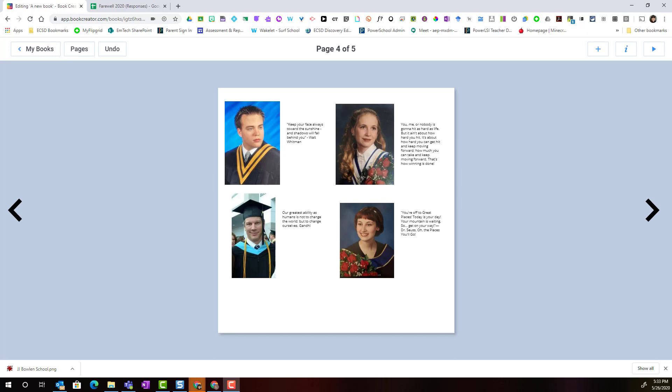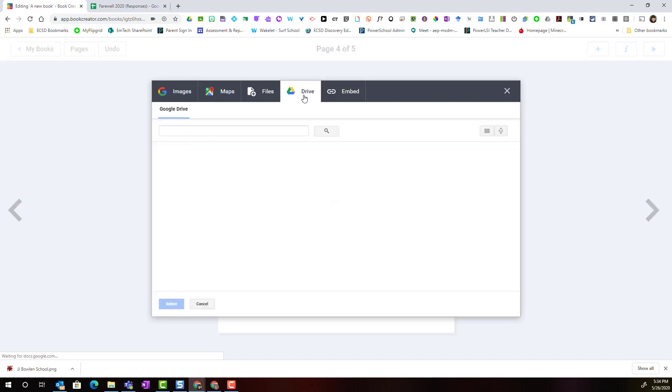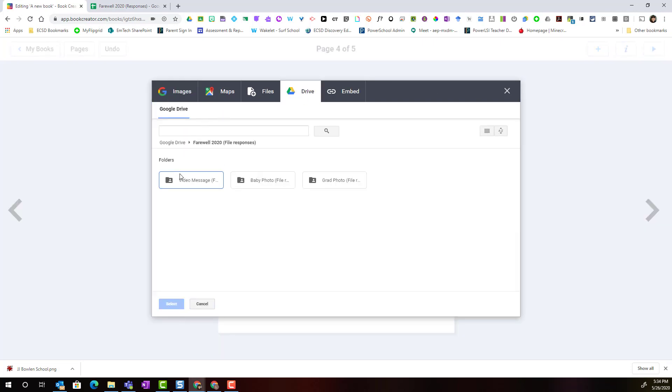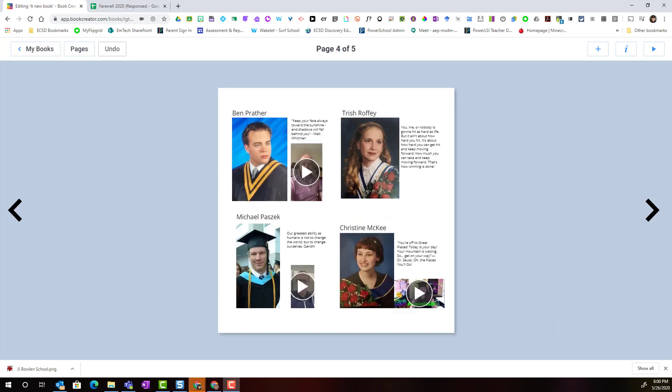We could add even more engaging elements by adding text boxes with students' names, or insert videos that students themselves created and shared with us in Google Drive. I can click the plus to add an item, go to import, go to Drive, find the folder where students submitted their content, find the video message folder, and import a student's video.